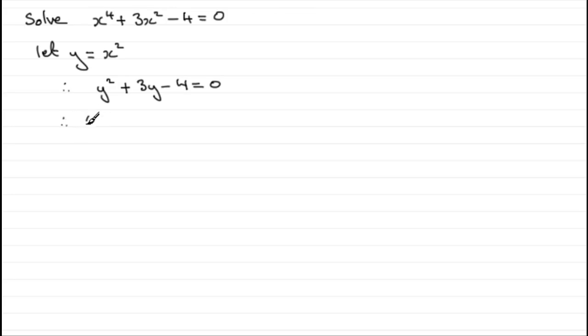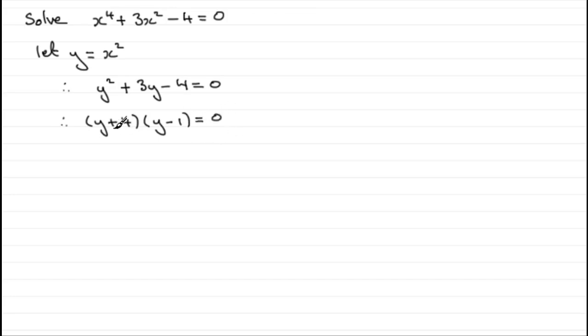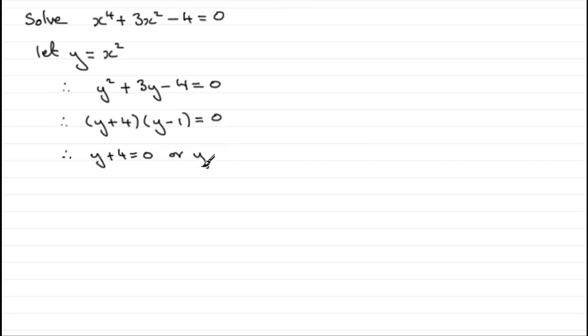It comes out to y plus 4 and y minus 1, and that will equal 0. In the usual way, each of those two factors would equal 0. So we've got y plus 4 equals 0, or y minus 1 equaling 0.